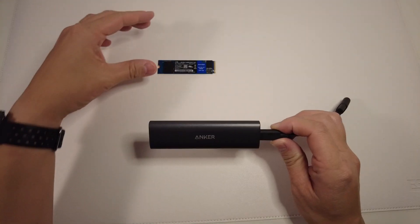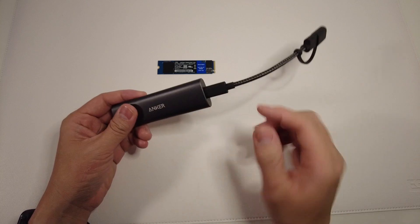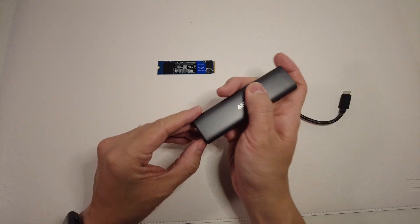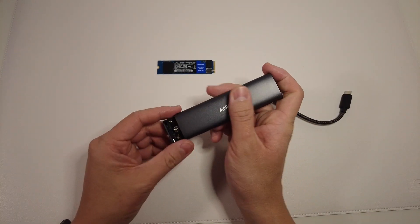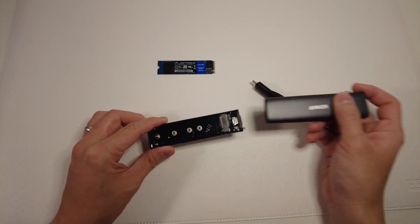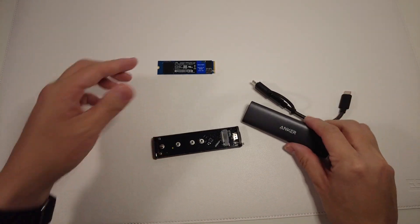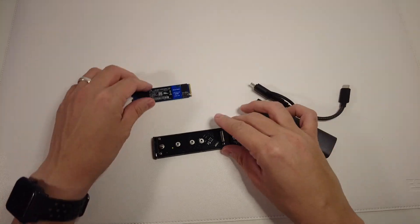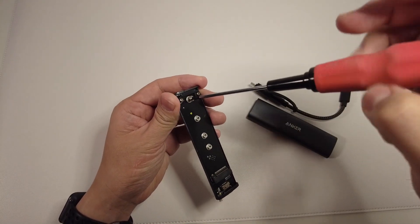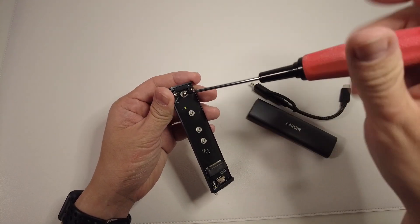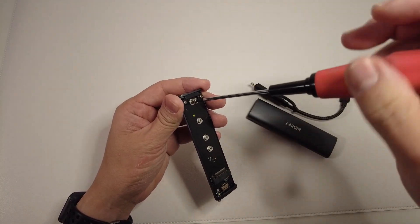We're going to be putting this solid-state drive into this enclosure. All we need to do is release the enclosure like this, and then we'll have access to the tray itself. We're going to use a standard Phillips head screwdriver to remove this mounting screw.